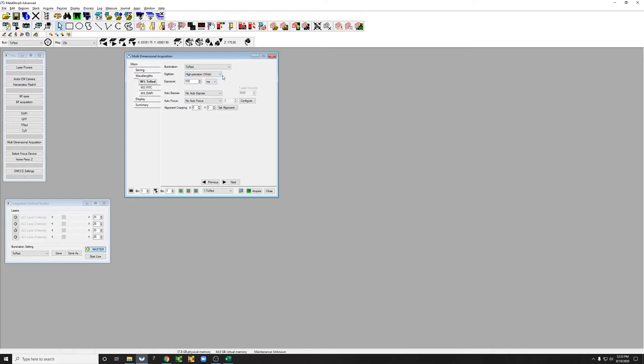One is the digitizer, which you should always leave to high precision 16-bit, and the other is the exposure. This camera doesn't really have any other settings, and so we're just going to leave it there.